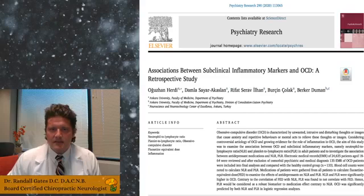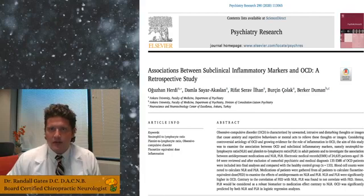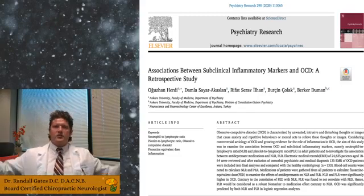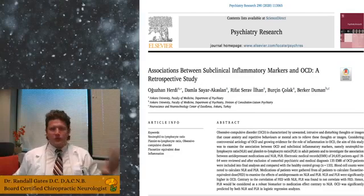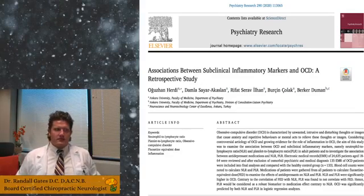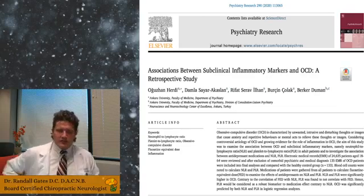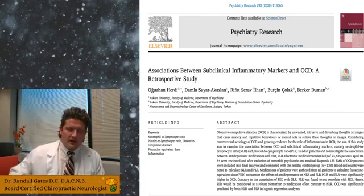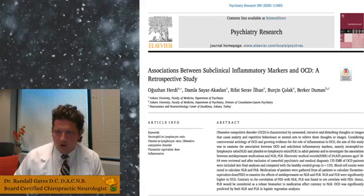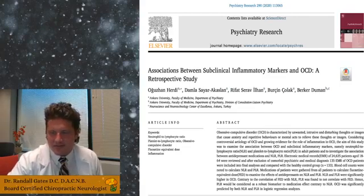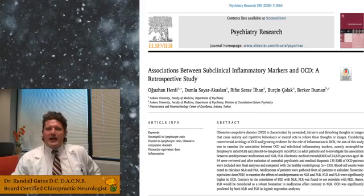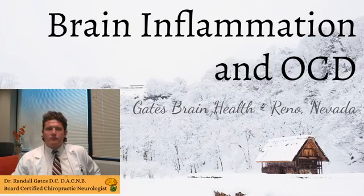This is one of the best articles I could find on the subject. It's brand new 2020 Psychiatry Research, and it's a really great study because they retrospectively looked at this huge databank of patients — like 24,000 patients. A certain segment of them had obsessive compulsive disorder, and they evaluated connections between inflammatory markers in their blood and OCD.